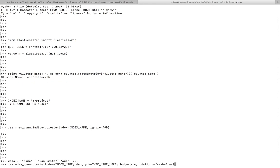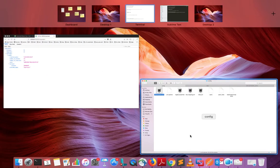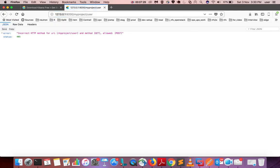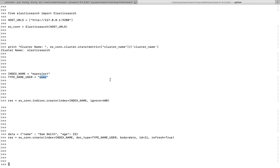Next I am going to insert data — name and age. You can insert it like this: connection_object.create, then the name of the index, the name of the type, and the data you want to insert. There is also an ID and a refresh option, which will refresh the index. To verify, go to the index slash user (the type), then the ID which is 11.